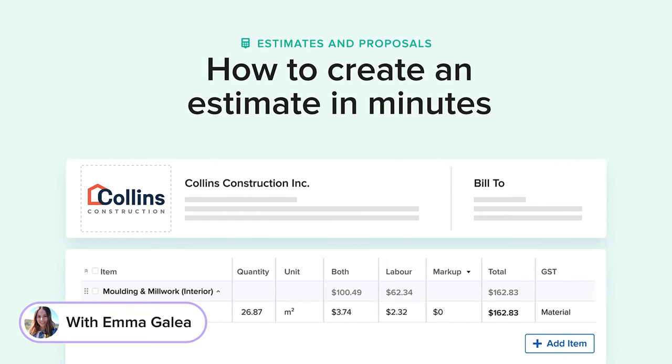Hi everyone, it's Emma from House Pro here and in today's video we'll learn how you can impress your clients with professional estimates that you can create in just minutes.